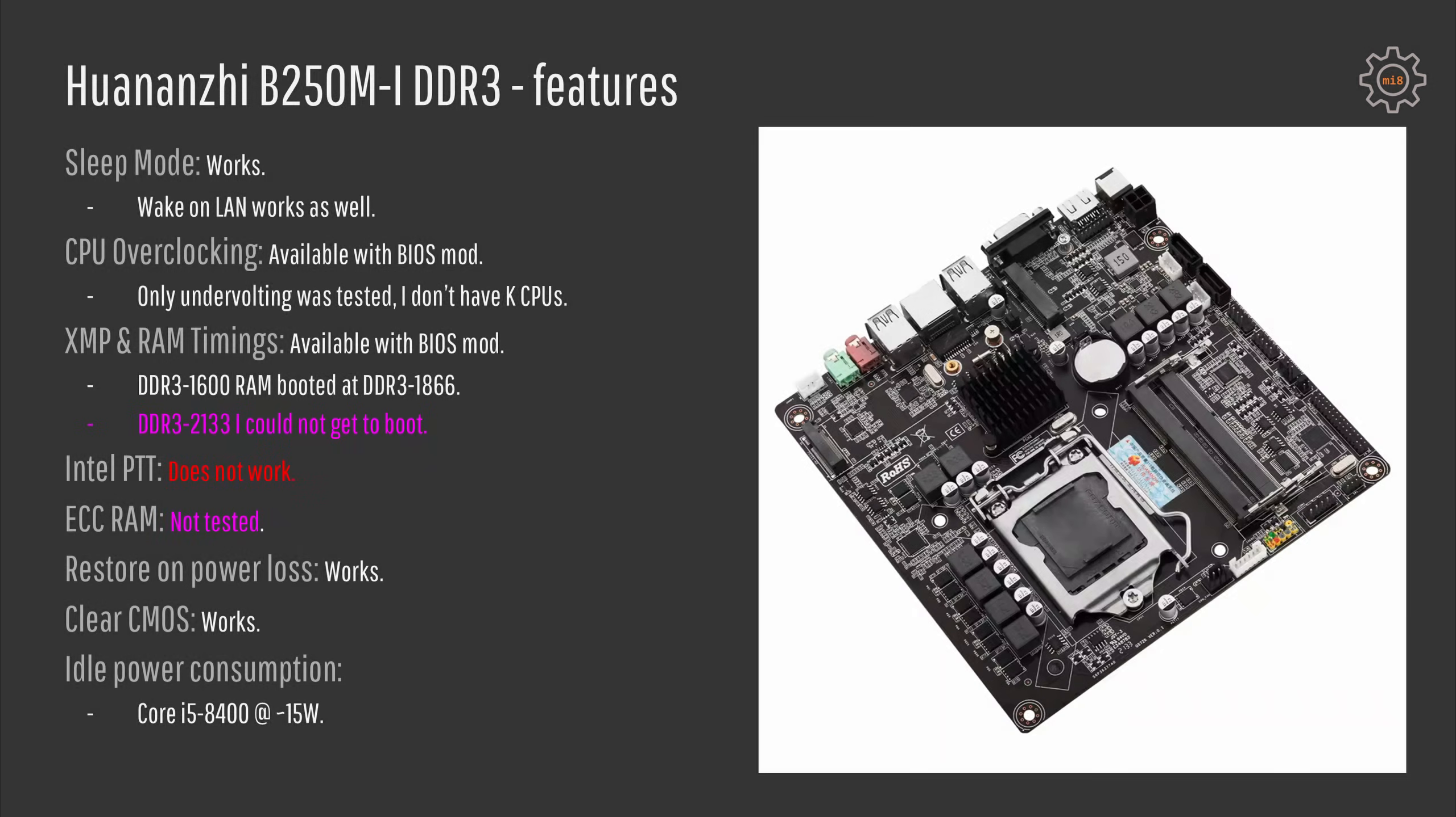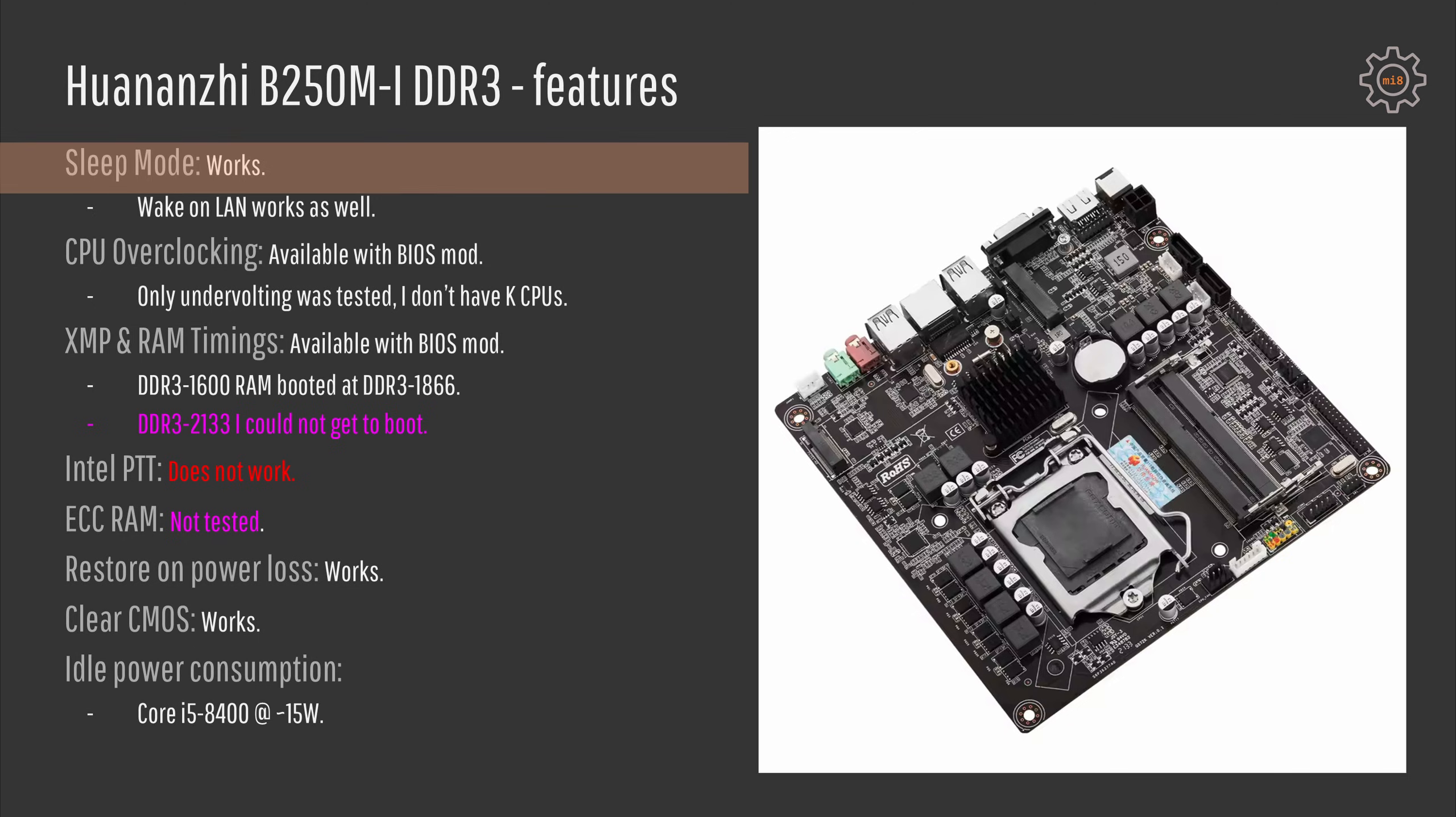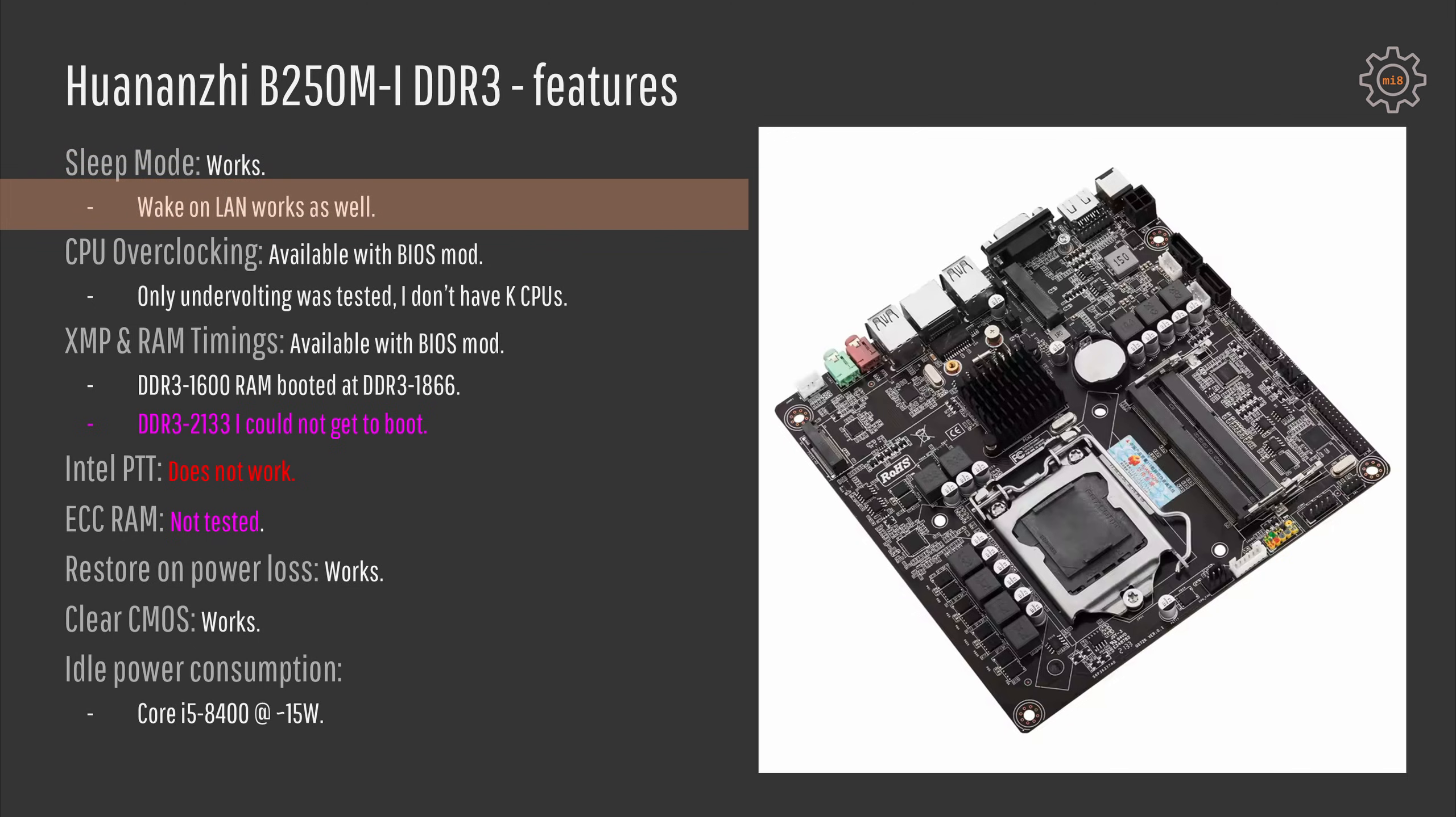In terms of features I'm glad to report that sleep mode works on Huananzhi B250M and wake on LAN works as well. I have tested to send the motherboard to sleep and then wake it through LAN and yes that works.